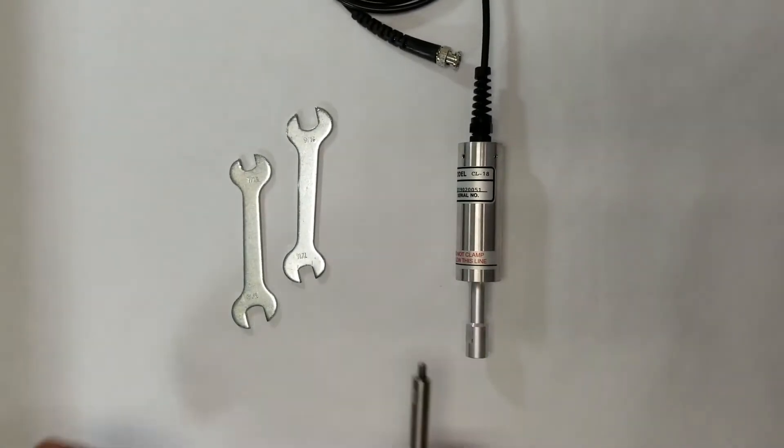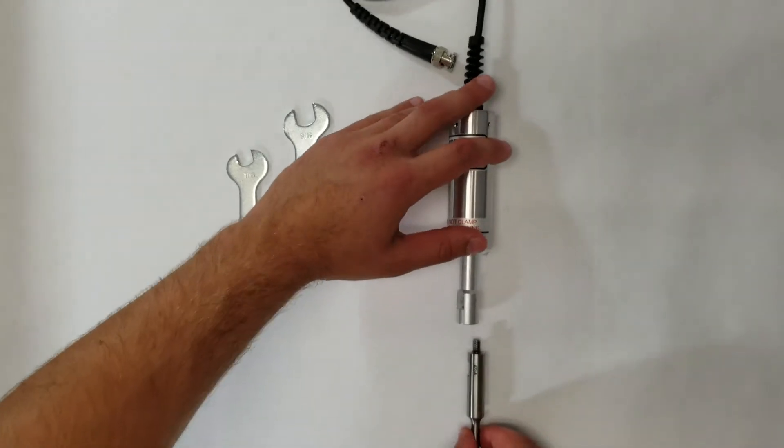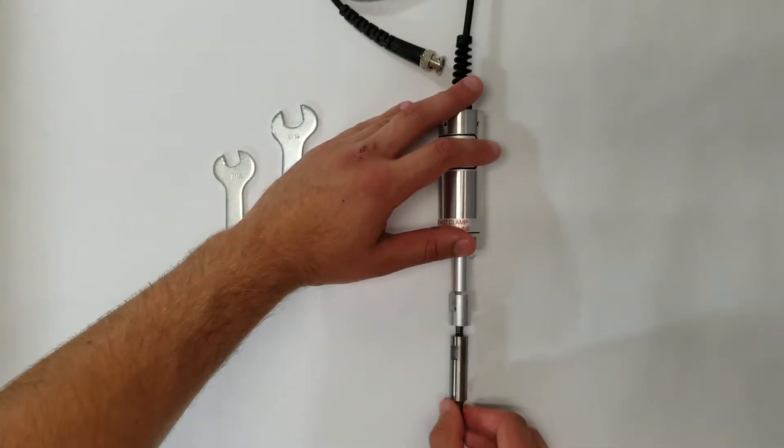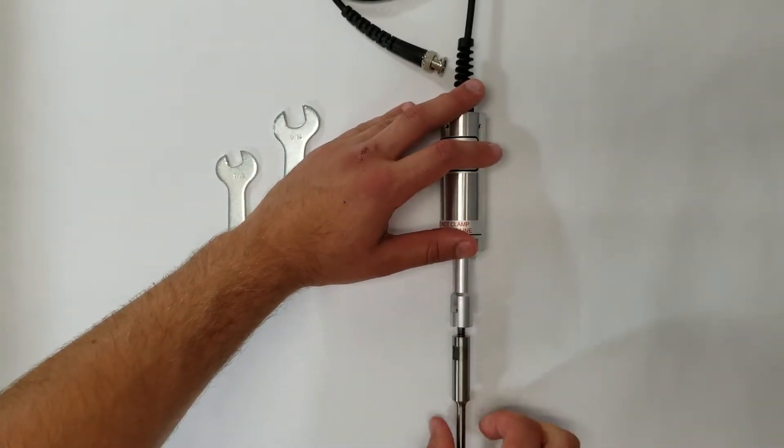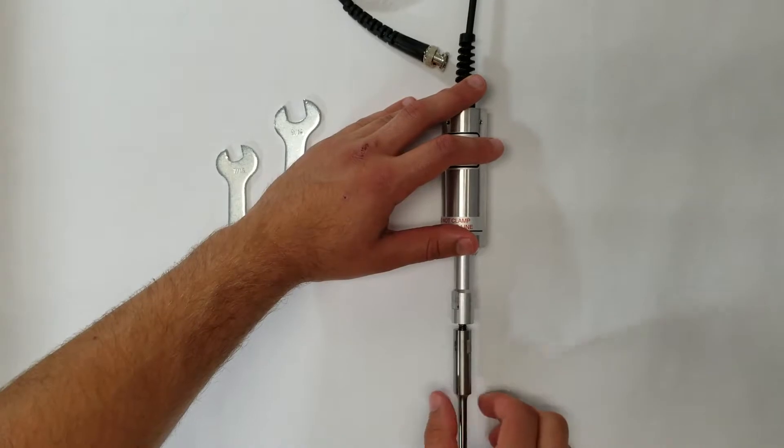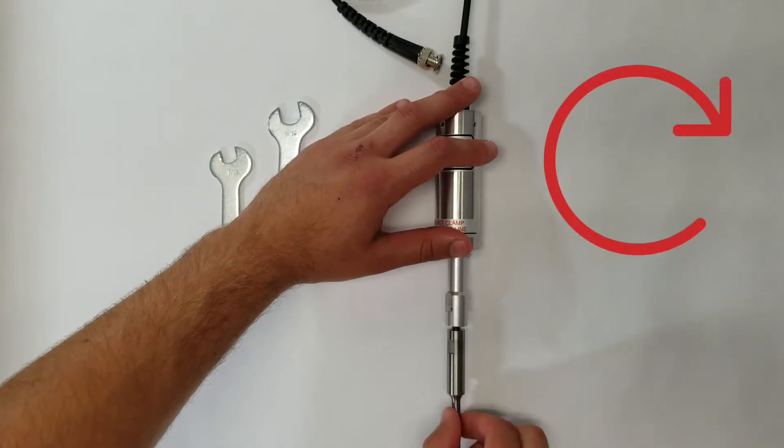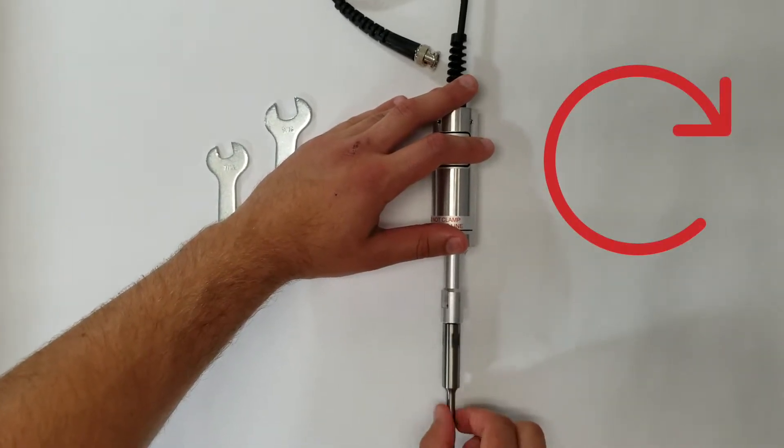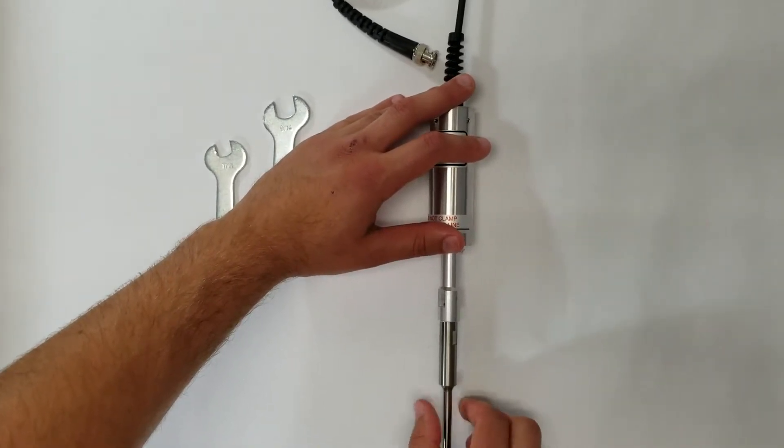To tighten the probe onto the converter, begin by hand-threading the probe stud into the threaded hole in the bottom of the converter. Rotate the probe clockwise—righty-tighty, lefty-loosey.